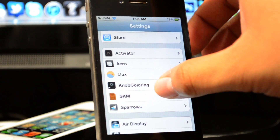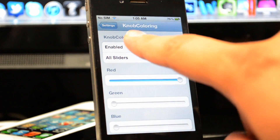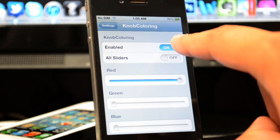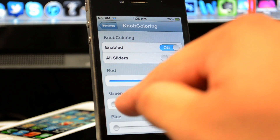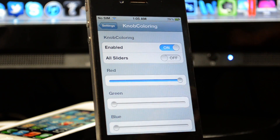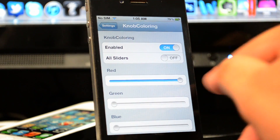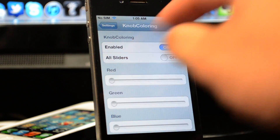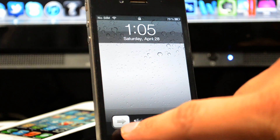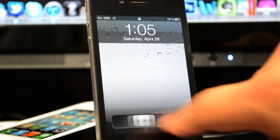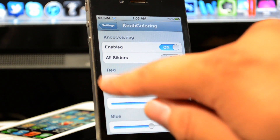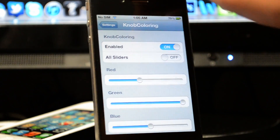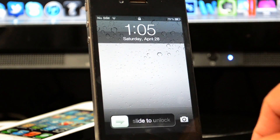After you install it, go down to Knob Coloring in Settings. Of course, we do have to have this enabled for it to work. Then right here it has the RGB — in other words, red, green, and blue sliders. We can slide this to the left, and right now it's going to be like that default gray-white, kind of an off-white.